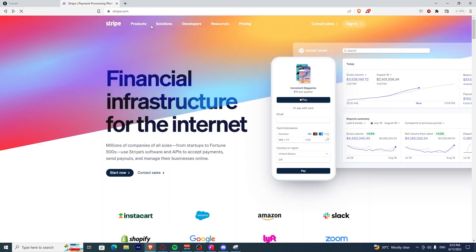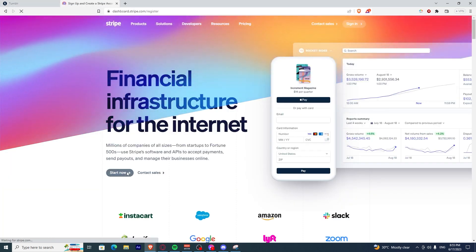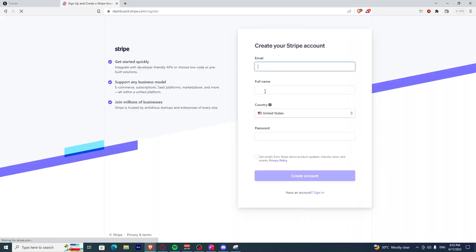Now open up Stripe.com and click start now. Once you've clicked that, you just have to type in and fill out all of the details here to create an account.